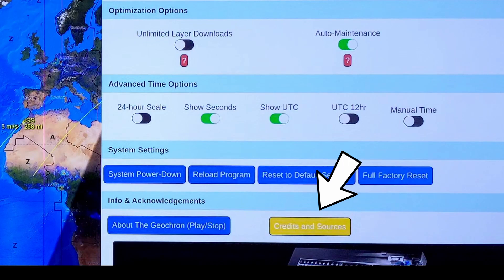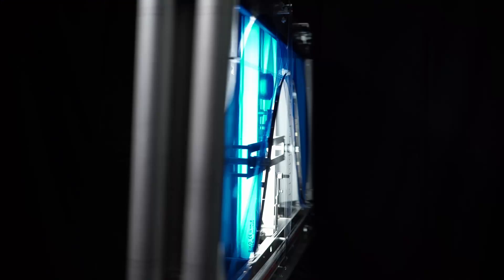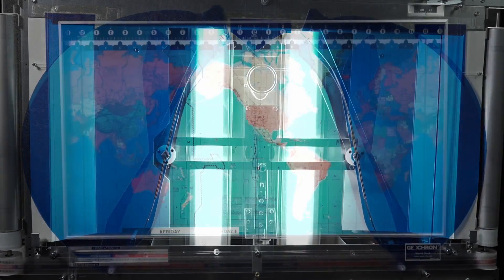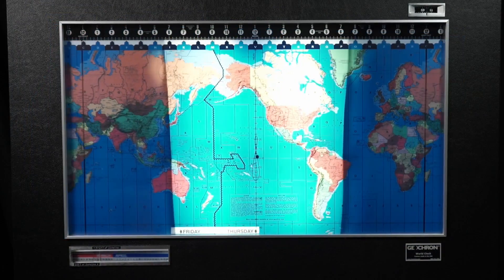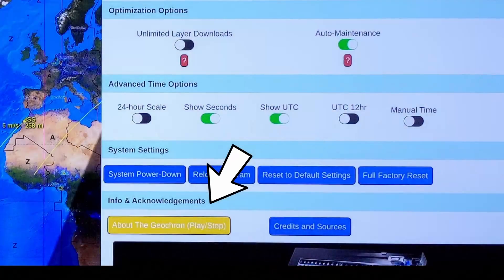Info and Acknowledgements. All that data comes from somewhere, and you can see where here. The clock itself comes from a grand mechanical clock that Geocron started making in 1964. You can learn about that here.